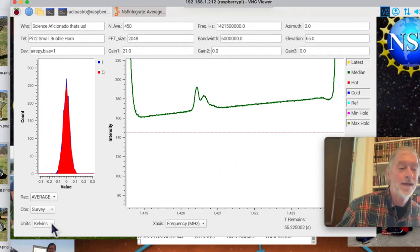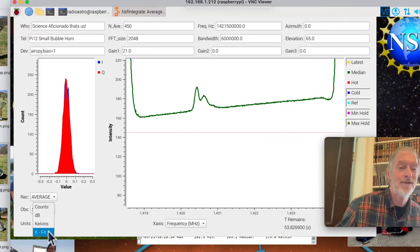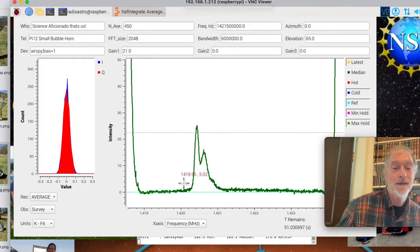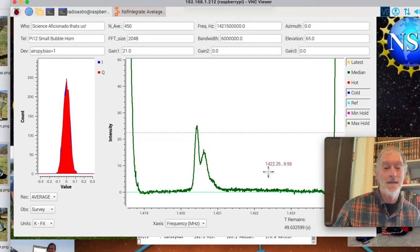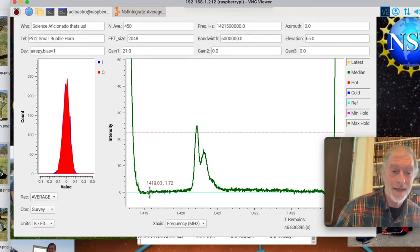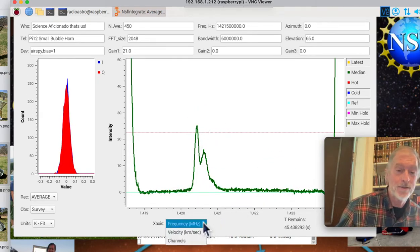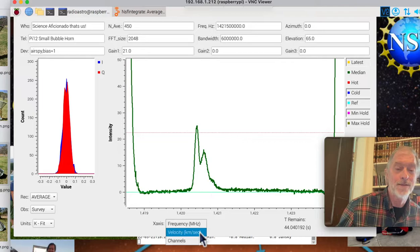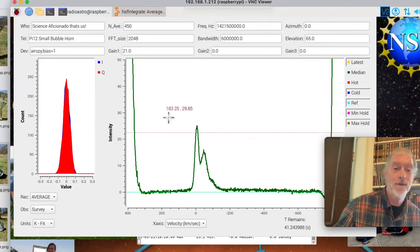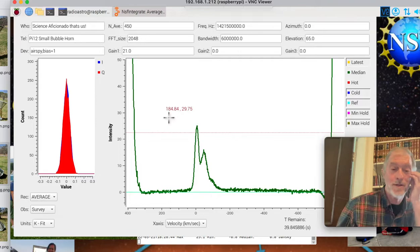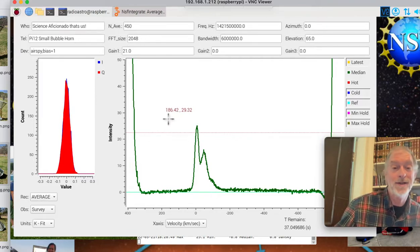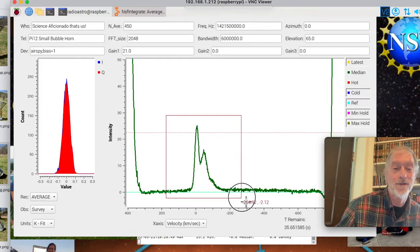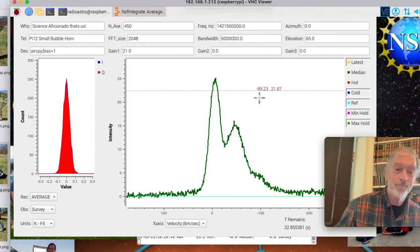And I can actually also subtract a fit from this, which I do with software. And this is showing what the average is. And now I'm going to also change units. Now with a thing called the Doppler shift, we can actually measure how fast these different hydrogen atoms are moving, at least on average.